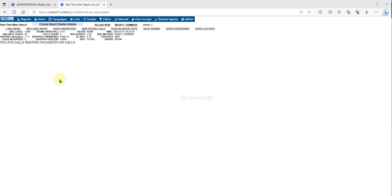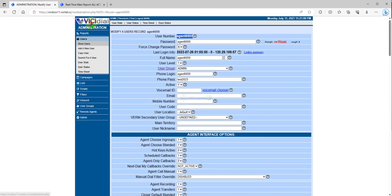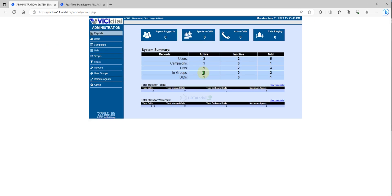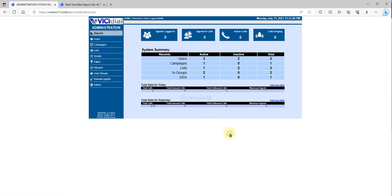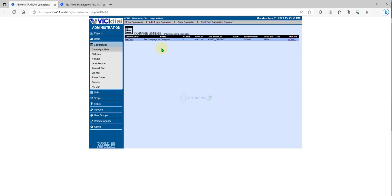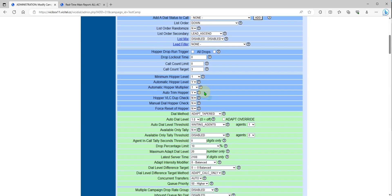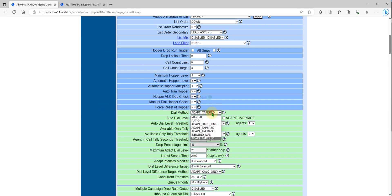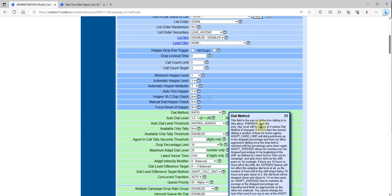Hope you enjoy again our video for today, how to configure your outbound or manual auto dial using also the auto dial level adjustment. Another setup is the ratio.